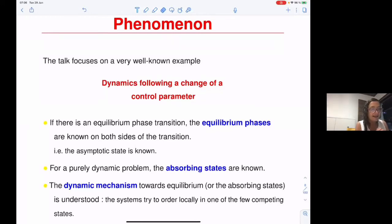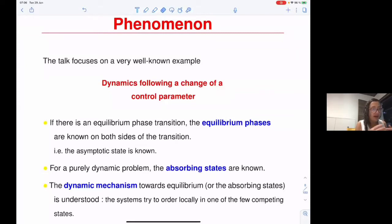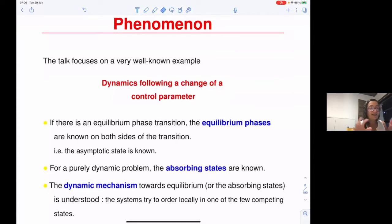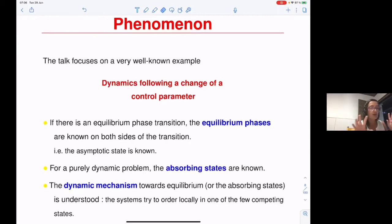There are cases where the dynamic microscopic rules are not those arising from Newton dynamics, but more generic. In those cases, instead of having equilibrium states as targets, we have what are called absorbing states. I'm not going to talk about this, but just to note that the problematics is roughly the same and the same issues are addressed.